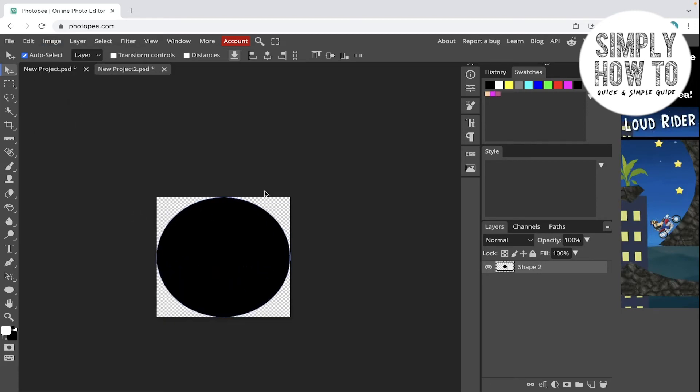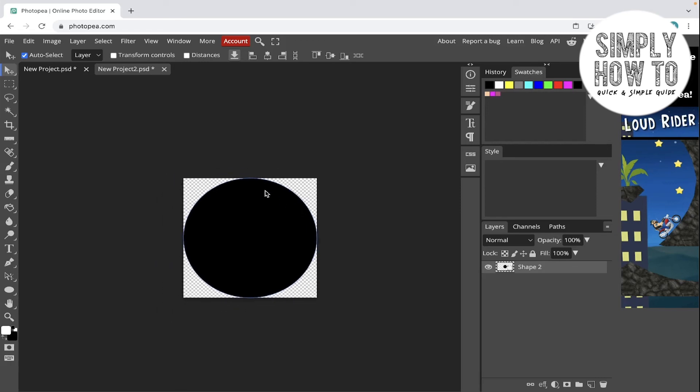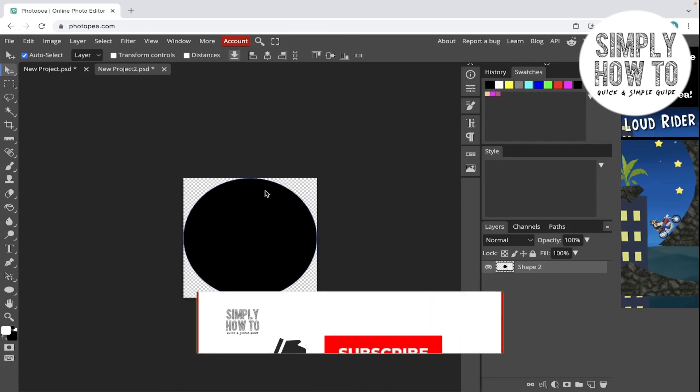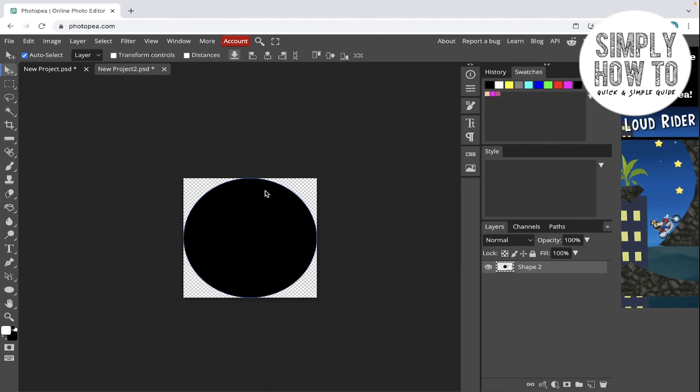As you can see, all the excess areas around the circle in the canvas is removed. Hope you guys enjoyed the video. Don't forget to like the video, subscribe to the channel, and write down below in the comment section any suggestion or question that you have. And have a nice day.